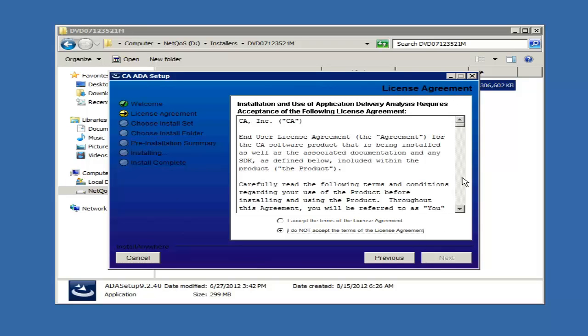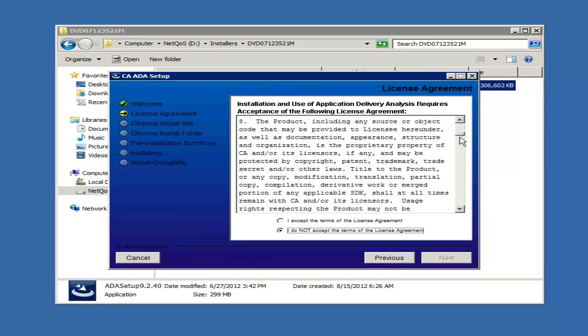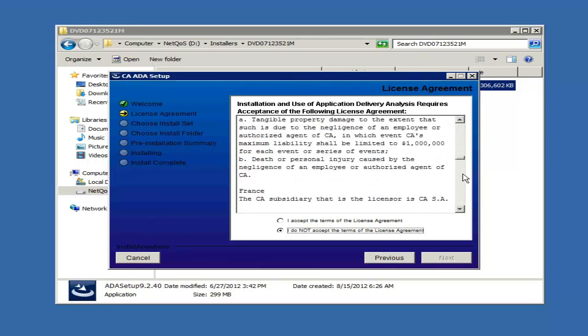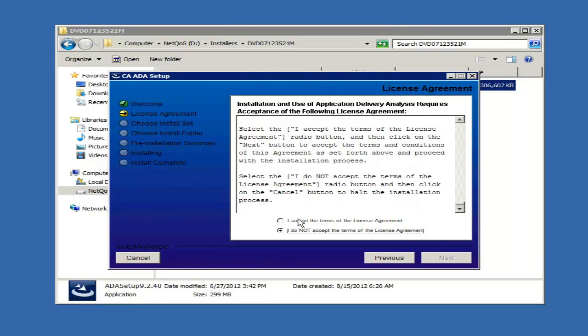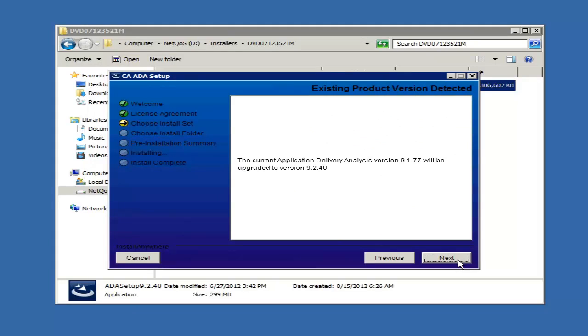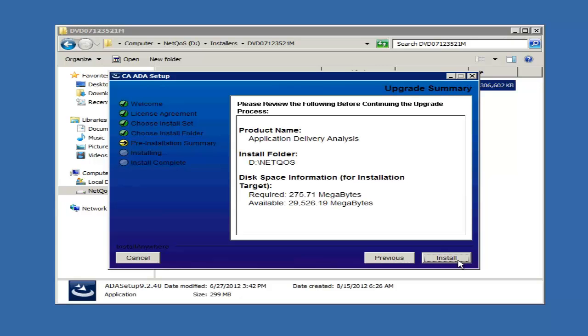Read the license agreement, accept, and click next. This is just to confirm the upgrade. Click next. Review the information and click install.